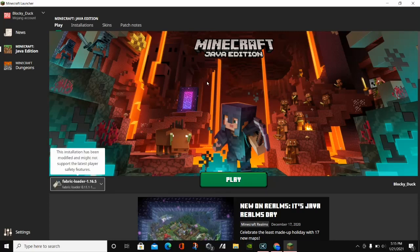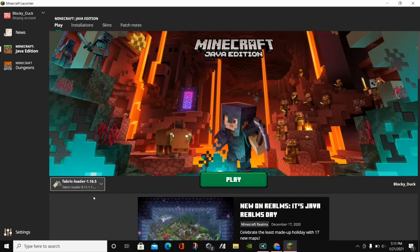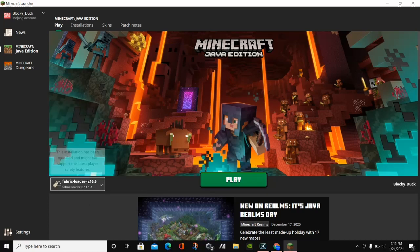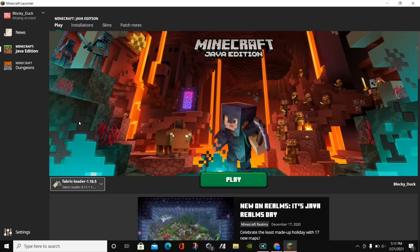I just closed back out and then reopened it. Here is the Fabric loader for 1.16.5. If you downloaded WorldEdit for the Forge version, Forge for 1.16.5 will show up right here — it should automatically appear.